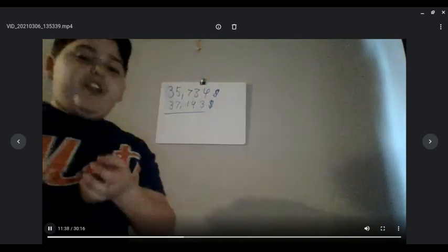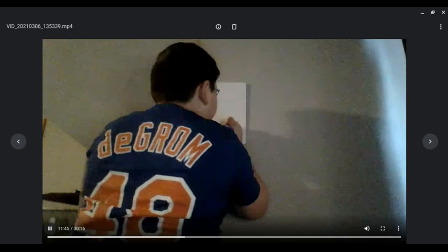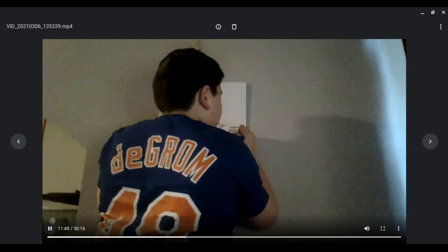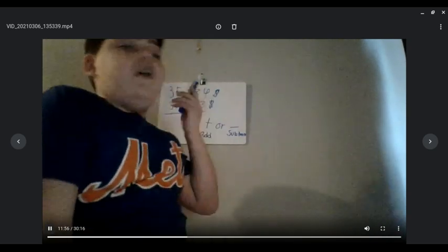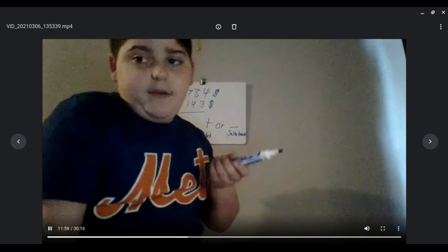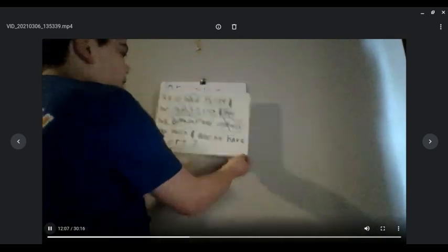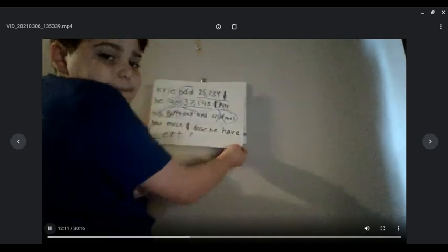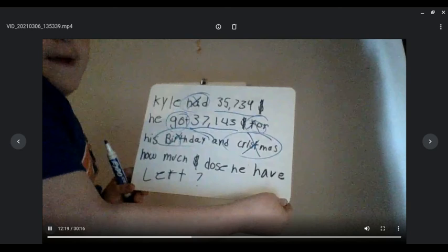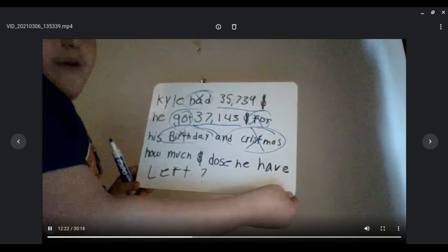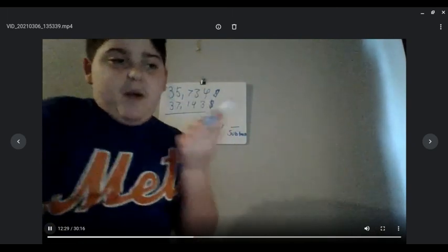Pause this video — what do you think we do? Pause the video and try and figure out what it is. You can always rewind the video to see what the problem was. Just to help you, I'll put it up right here: Kyle had $35,734. He got $37,143 for his birthday and Christmas. How much money does he have now? Try and figure that out, and then come back to this video.